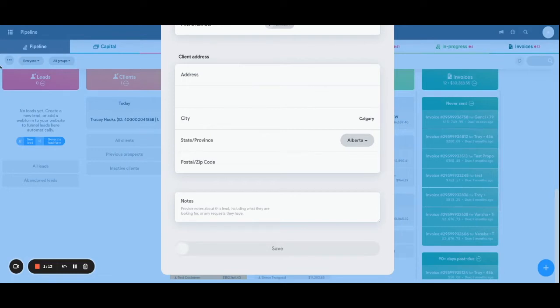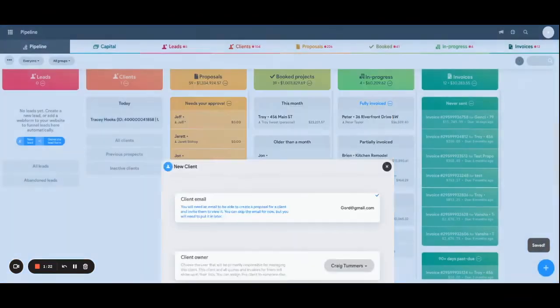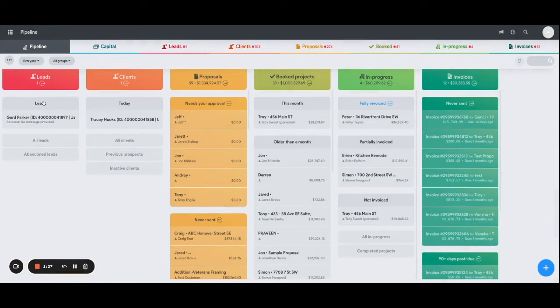Once it saves, it will populate into the Leads bucket in your left-hand corner. Perfect—there we go. Gord Parker is now under the Lead section. You can also move the lead once you start to interact with them.